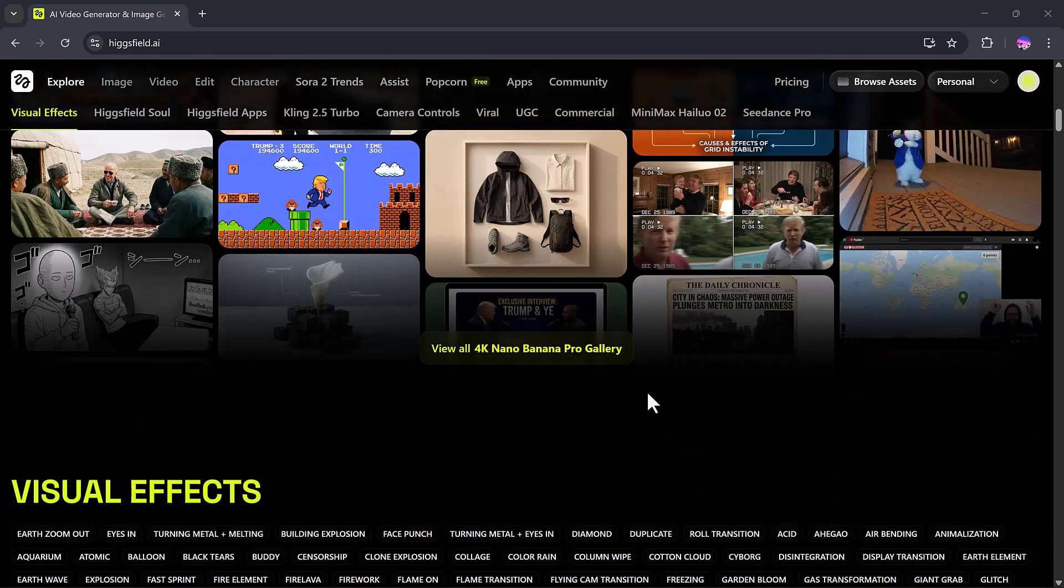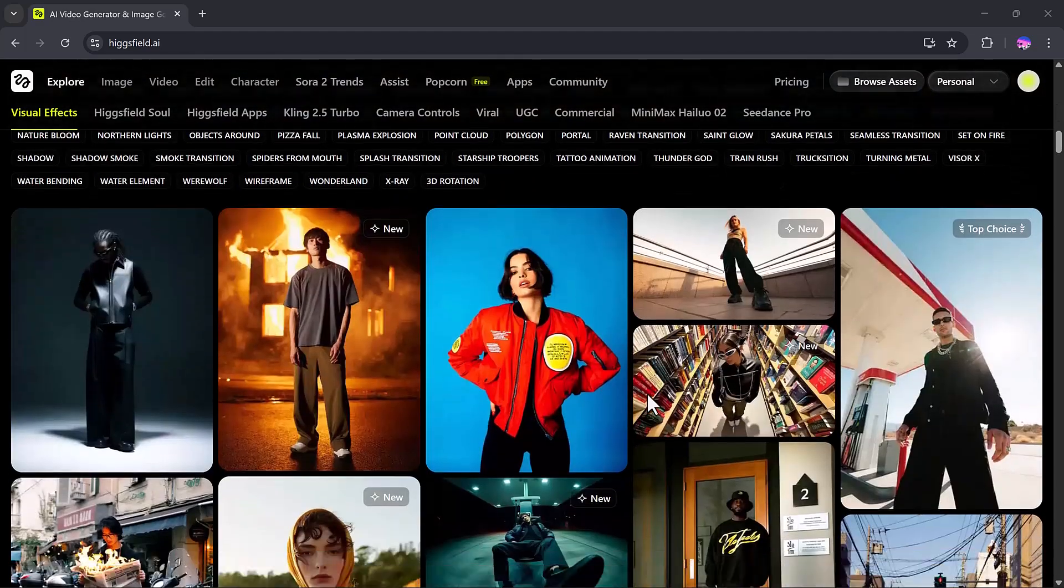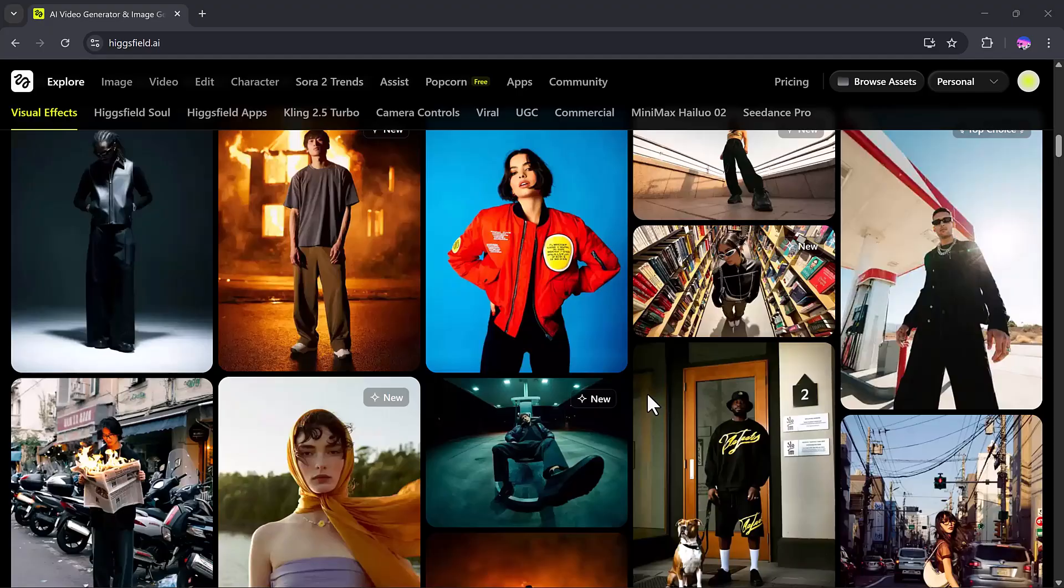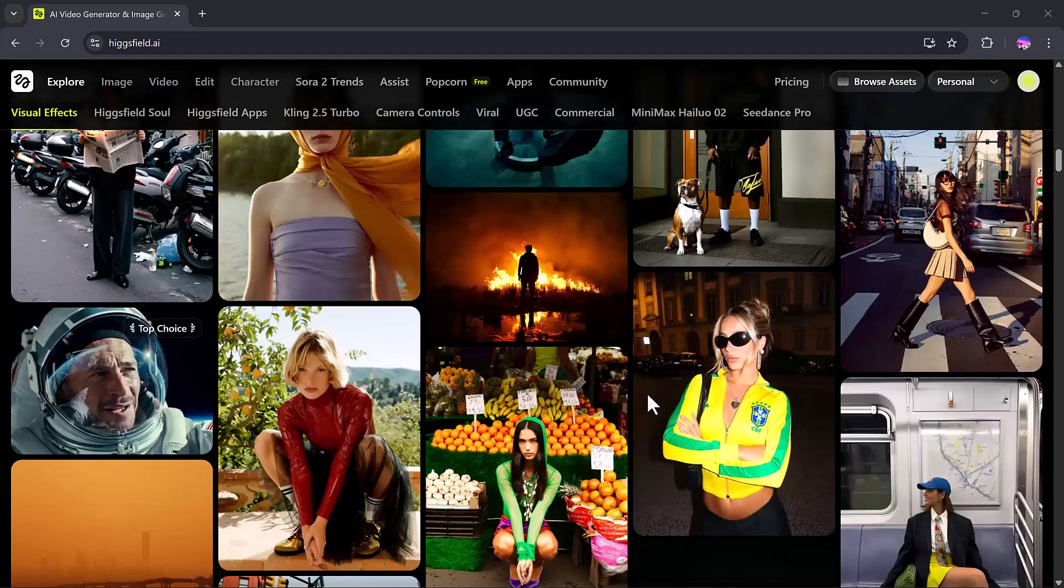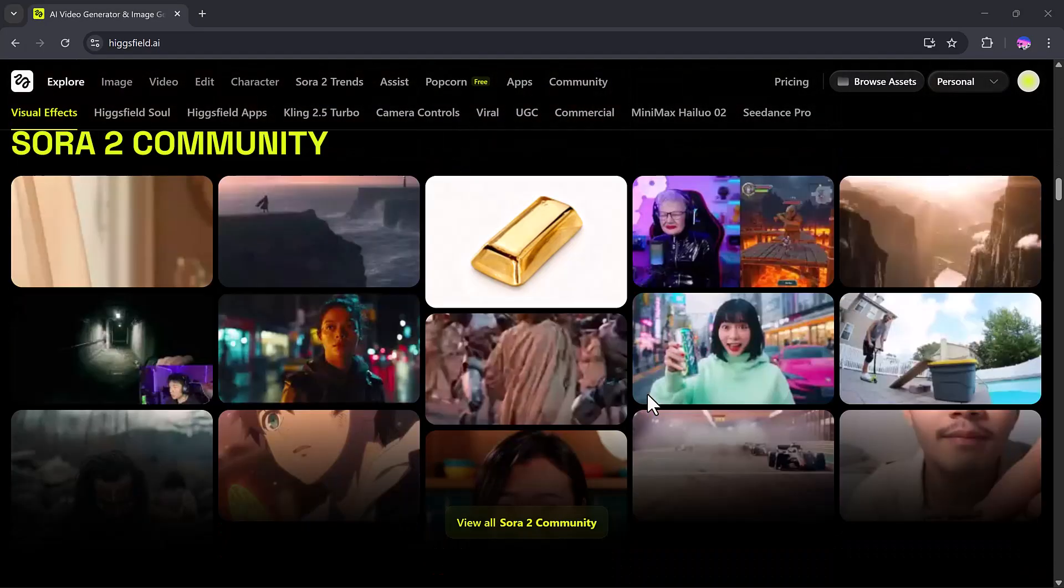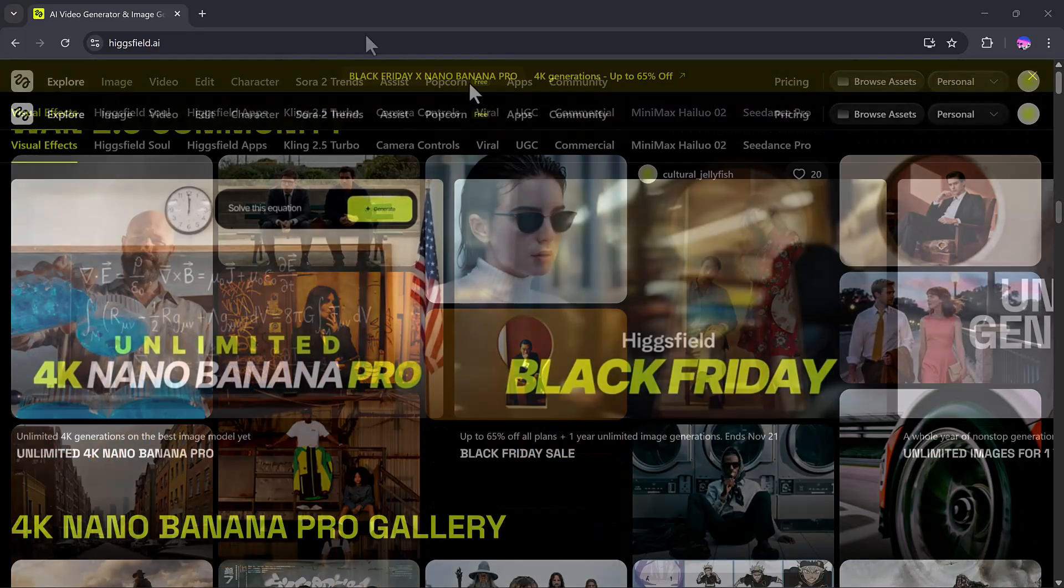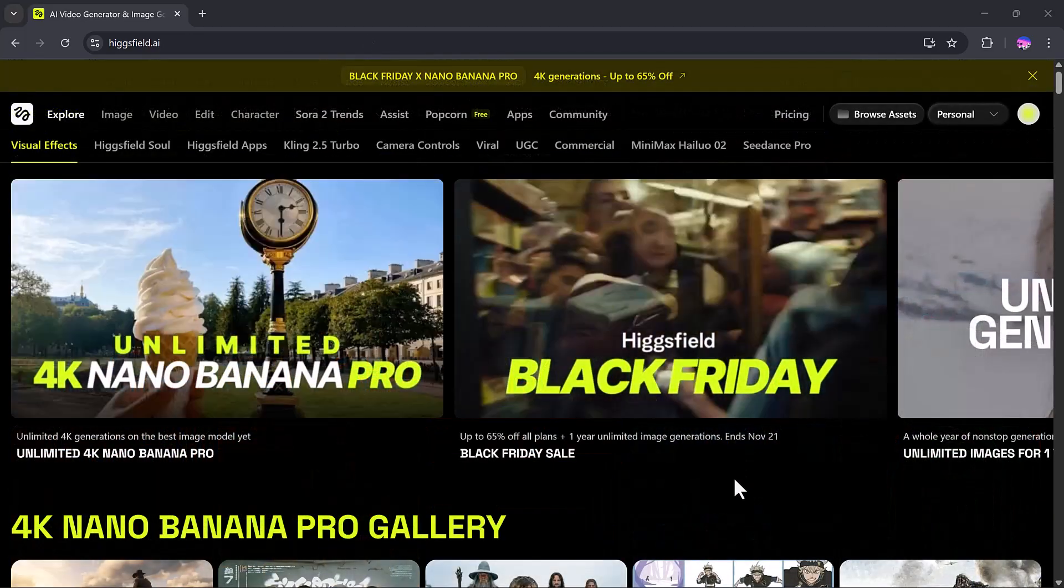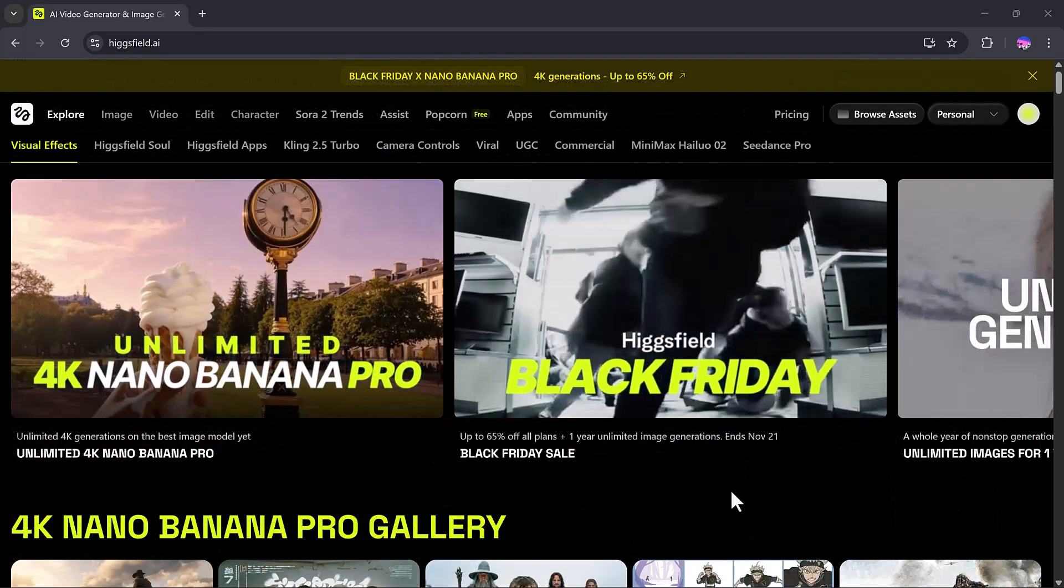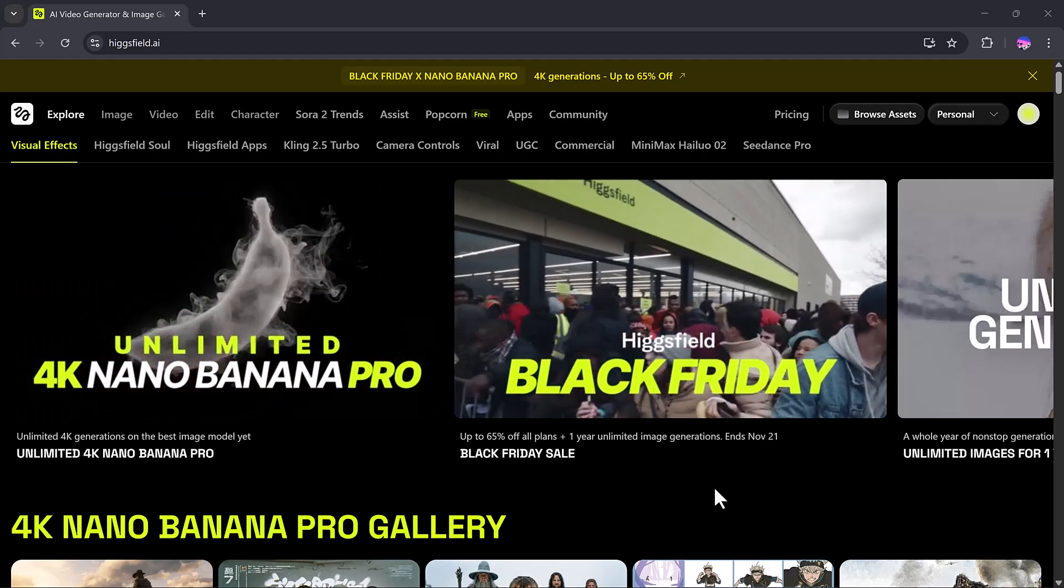Don't worry, the link is available in the video description. Once you click the link and create your account on Higgs Field, you will be greeted with a dashboard that looks like this. Here on the dashboard, you can see multiple models and packs ready to use.